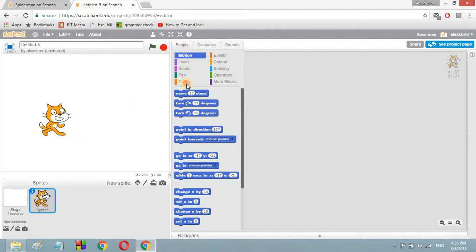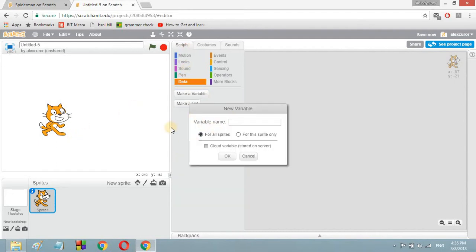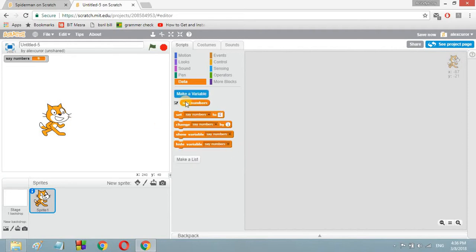Suppose in this I want the Scratch cat to say numbers accordingly but I don't want it to say numbers beyond 100. So what will I do? First of all, to make it say the numbers, I'll make a variable — let's name it 'say numbers'. Then press OK. So here is the variable 'say numbers'.